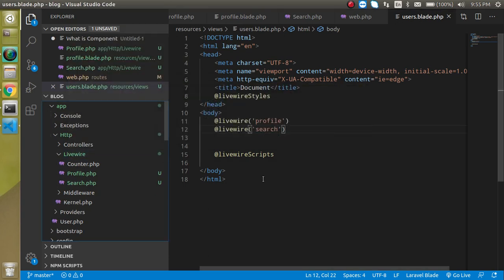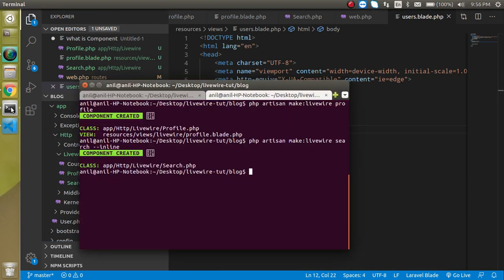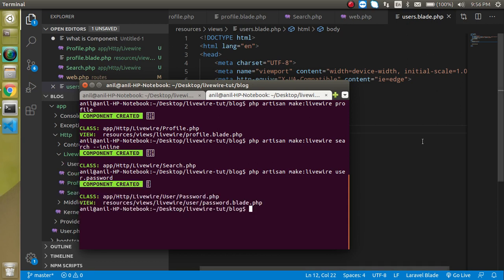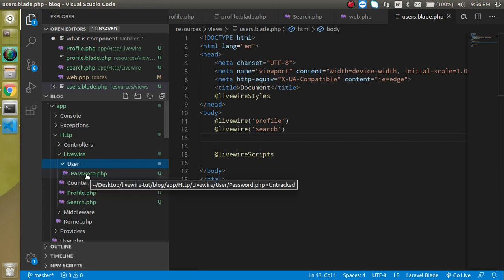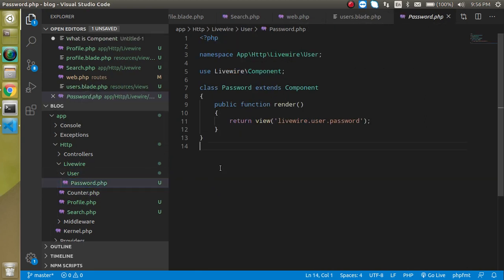Let me delete the empty user folder and show you how to make a component inside a folder. Run `php artisan make:livewire user.password` — this creates a `password` component inside a `user` folder. Hit Enter and you'll see the component is created inside the user folder. That's how you can use components, make inline components, and work with routes and blade templates in Livewire. Thanks for watching — please subscribe and like the video!